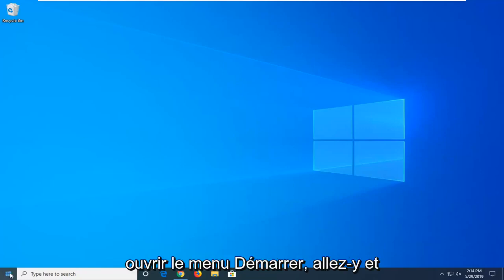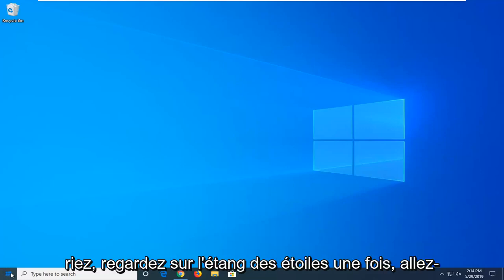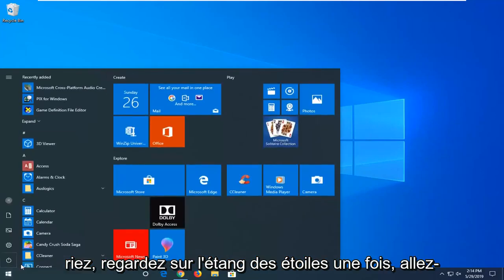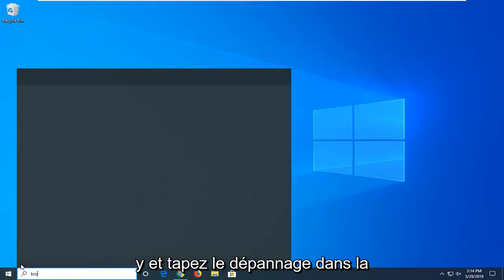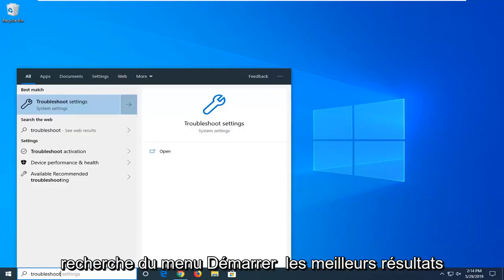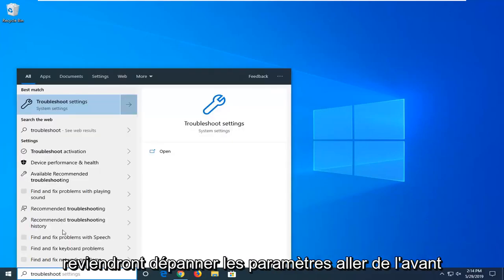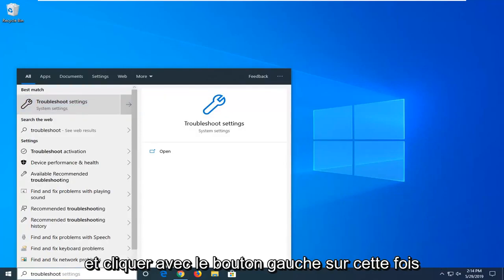So first thing I would suggest would be to open up the start menu. Just left click on the start button one time. Type in troubleshoot into the start menu search. Best results should come back with troubleshoot settings. Go ahead and left click on that one time.